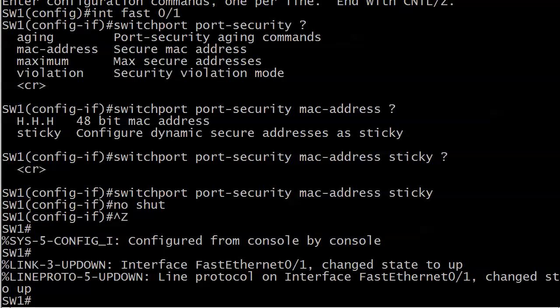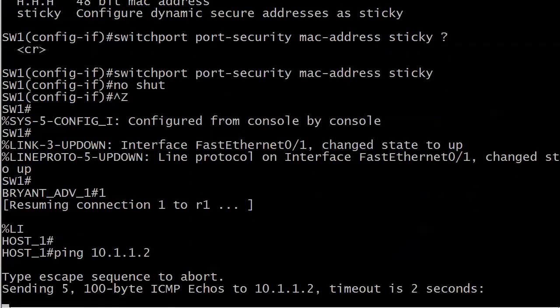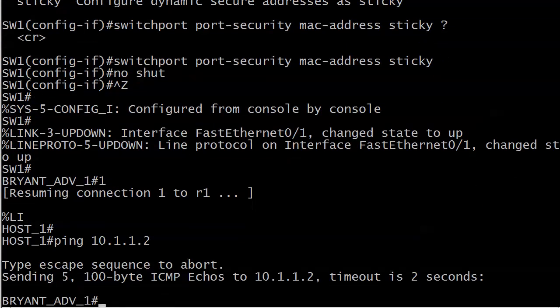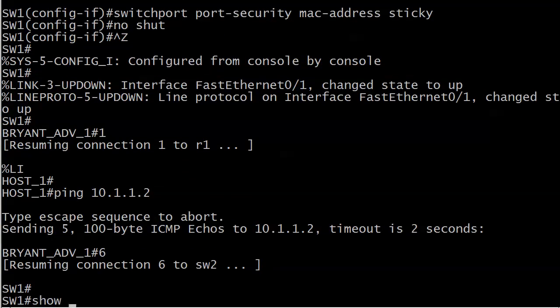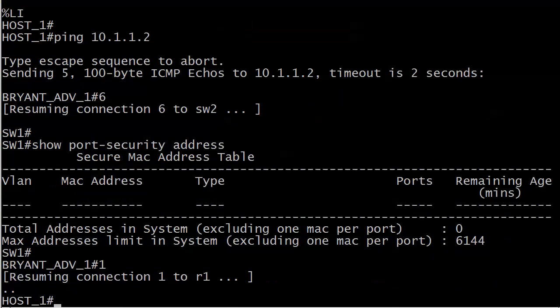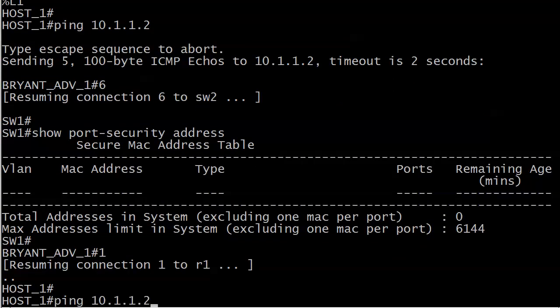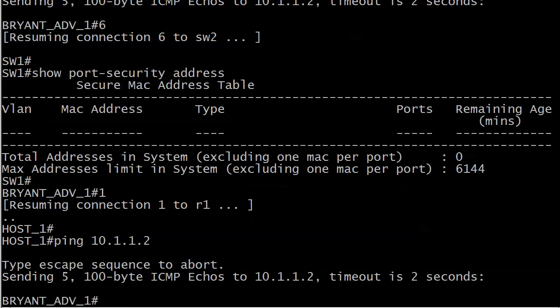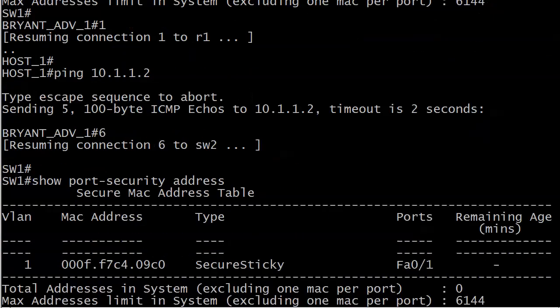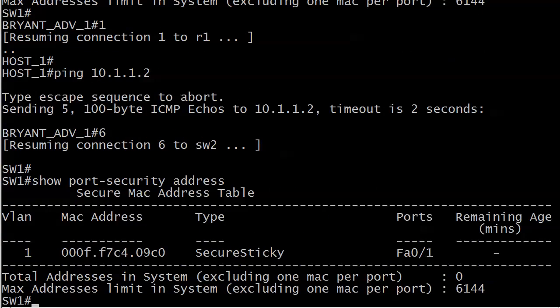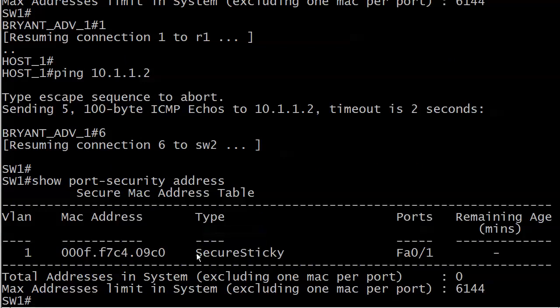Instead of putting a static entry in, we are configuring dynamic secure addresses as sticky and that's the only option. So now we'll do a no shut, go over to host one and send those pings again. There we go, we see the secure MAC address but note this time the type is secure sticky.